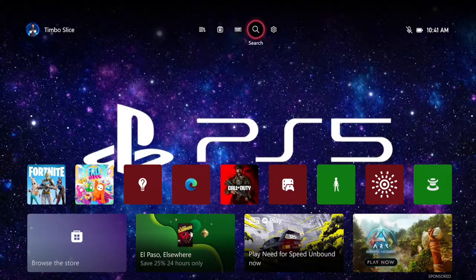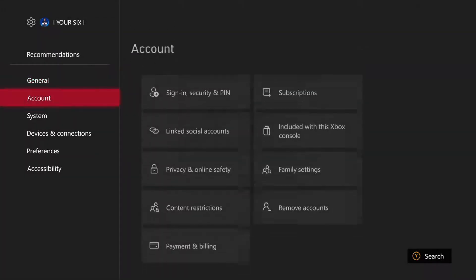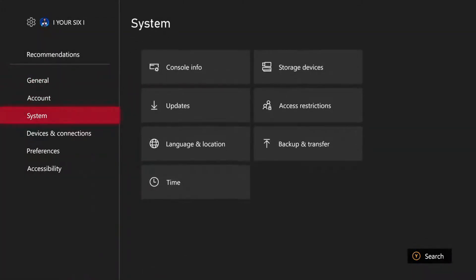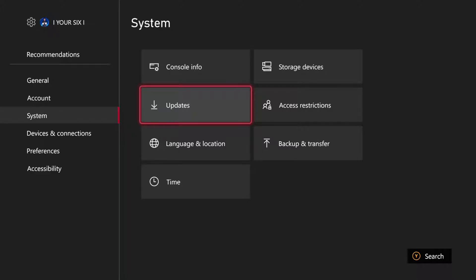So just on the home screen here, let's go to settings and then scroll on down to system. Then go to the right and then go to the updates section right here.